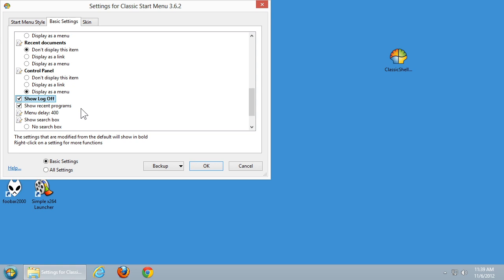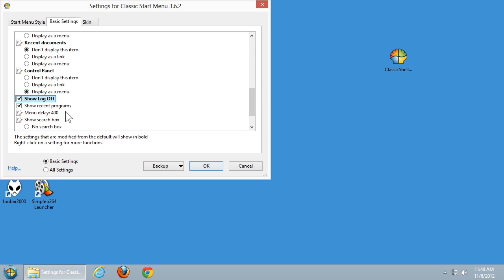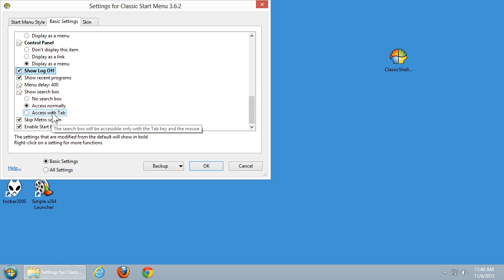Recent Programs is the list of recent programs shown on the left side of the Start menu. There are also delay options that control how long it takes before a submenu is displayed — for example, how long after hovering over Settings before the options appear. I leave that at default. I also like having the search box, though if you don't use it you can turn it off. There's also an Access with Tab option which requires pressing Tab and then clicking in the search area.